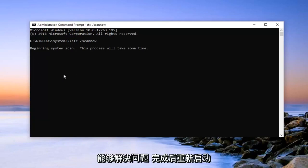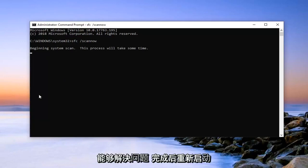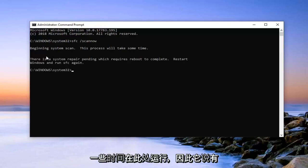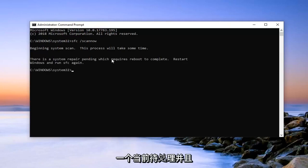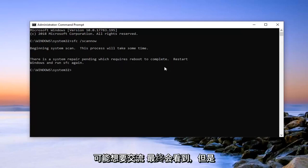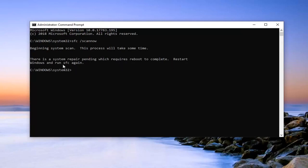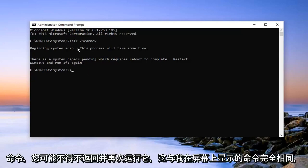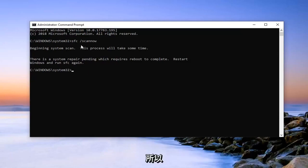So hopefully this would have been able to resolve the problem. Restart your computer once it's done. It will take some time to run here. There's one that's currently pending and will require reboot to complete. I've already initiated this one so you probably won't actually see that, but you will have to perhaps return and run it again if you do see that. It's just the exact same command that I'm showing right here on the screen.